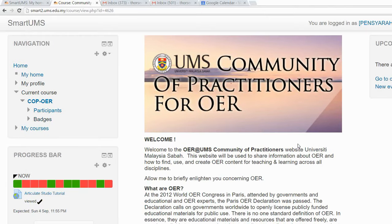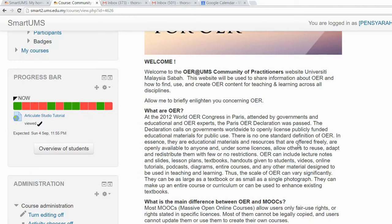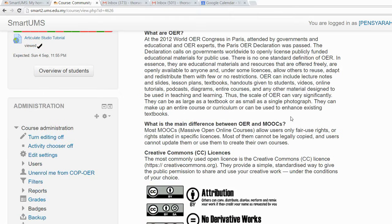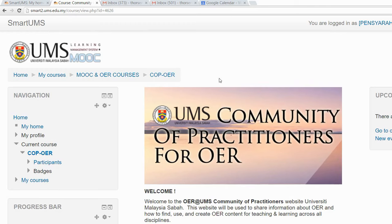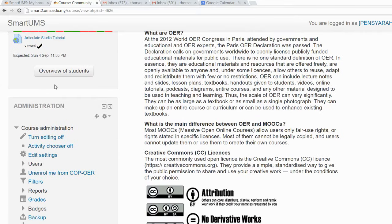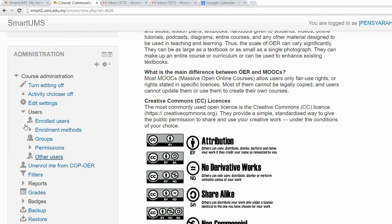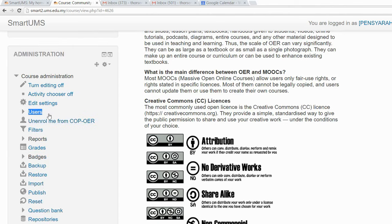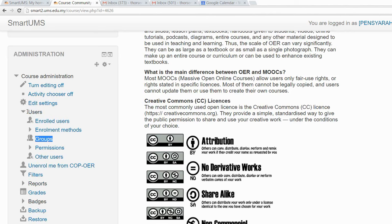Today I'm going to show you how to create groups within the participants of your course. After you have logged into your course, scroll down and look for the administration panel. Under the course administration, there's a 'Users' option — click on it and then you'll find 'Groups', so click on that.